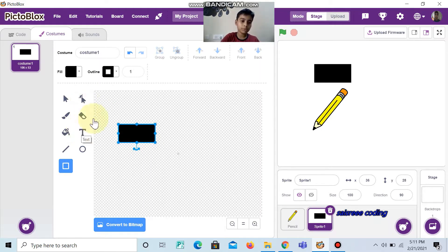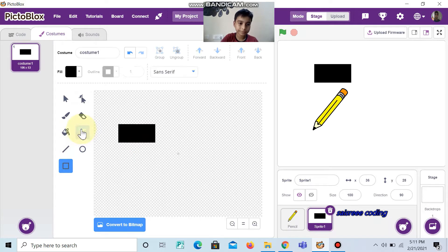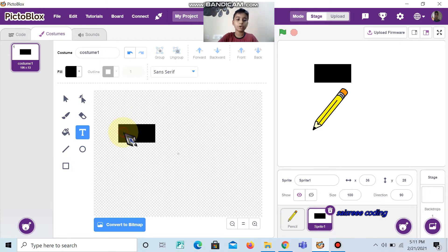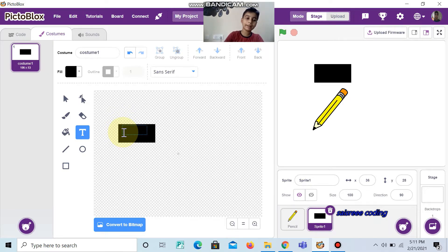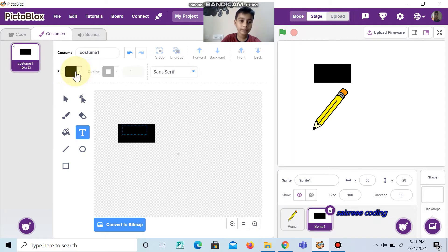Now click text. Click it inside the box and write 'pen up'. The text will be in black color because the color is black, so change it to white color.